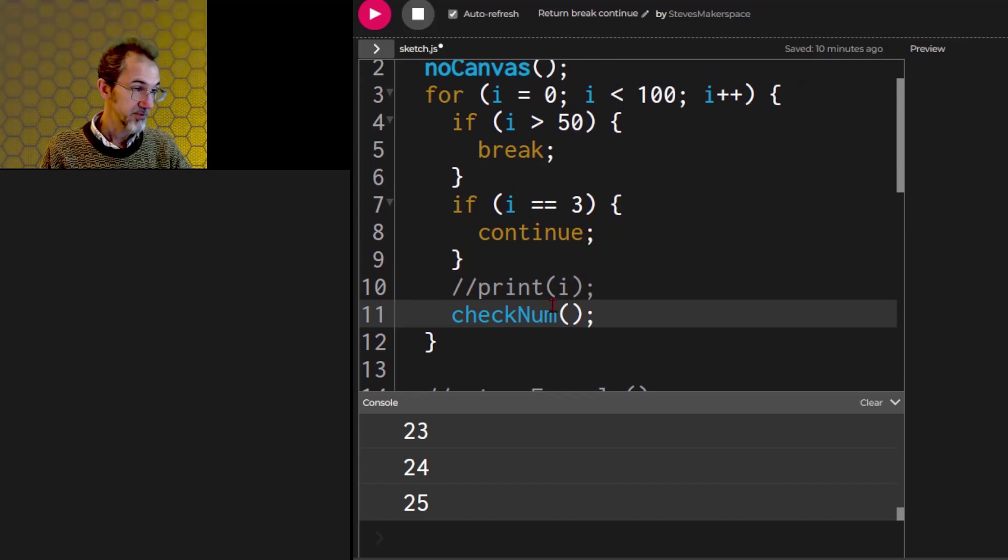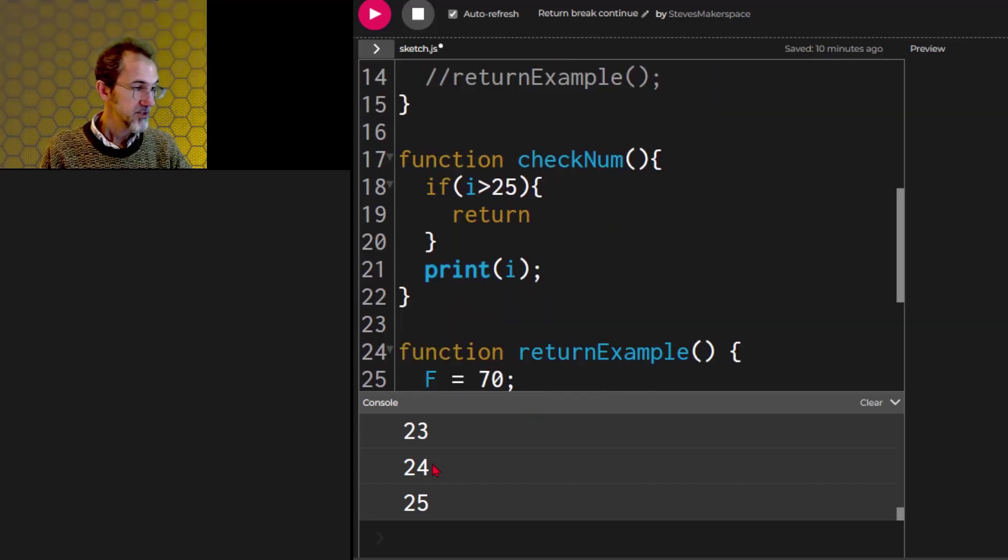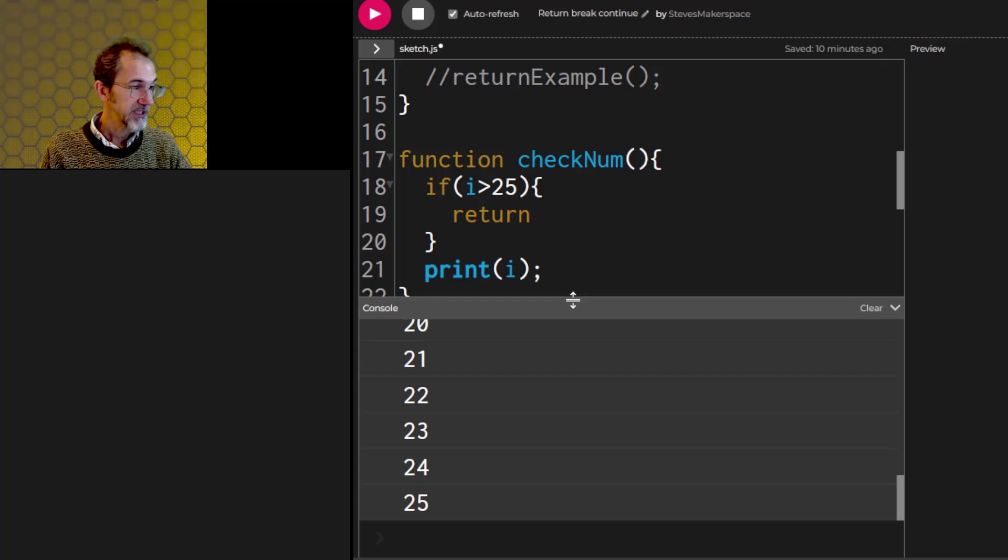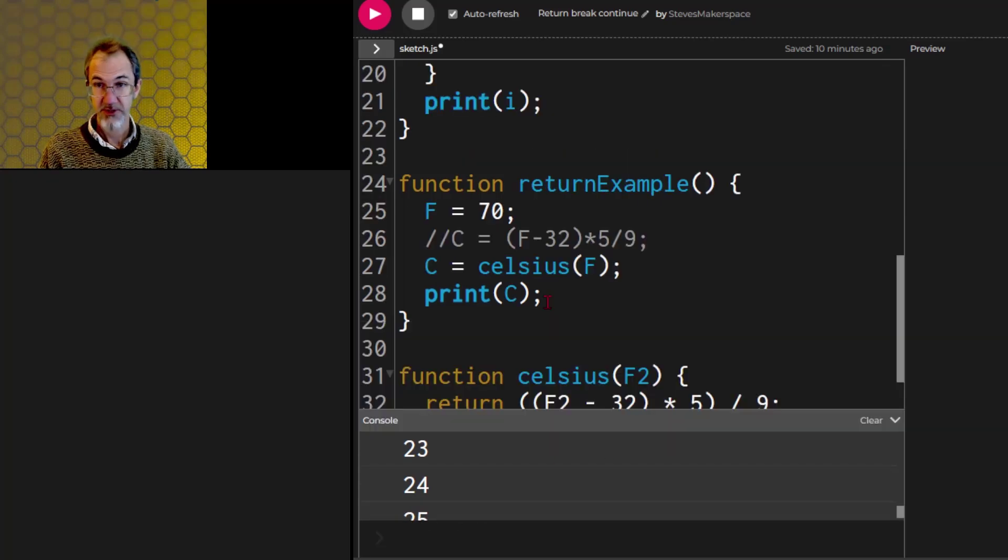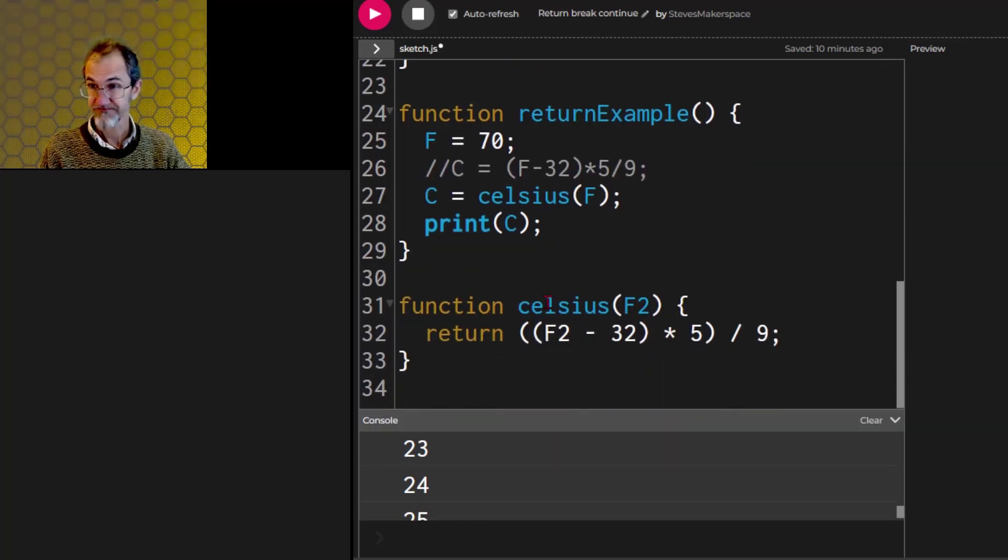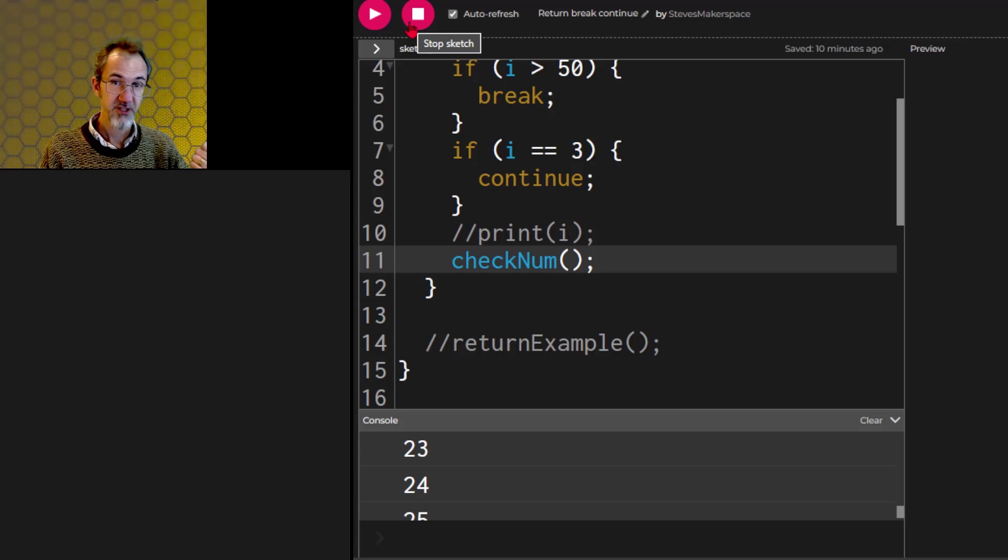So at that point, it's not going to do this, and it goes back up to here, and it continues with the for loop. And as you can see, it only counted to 25.